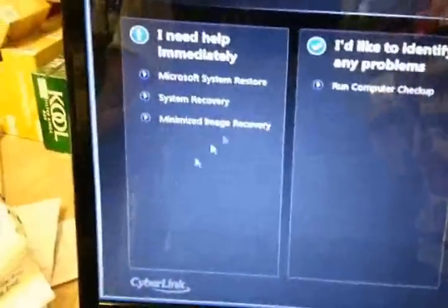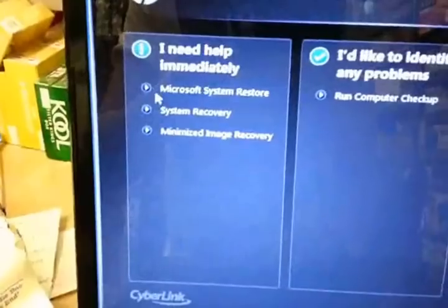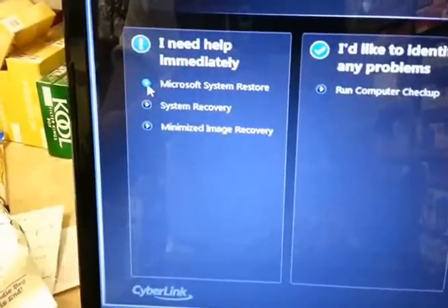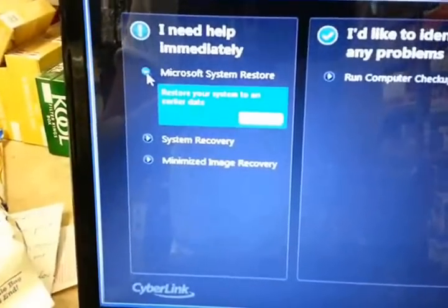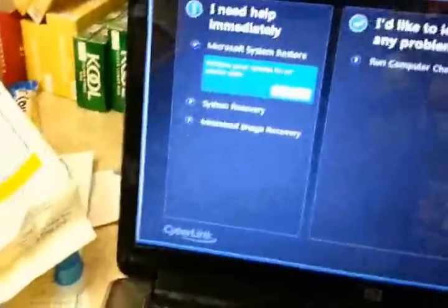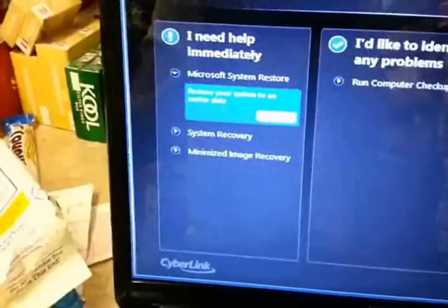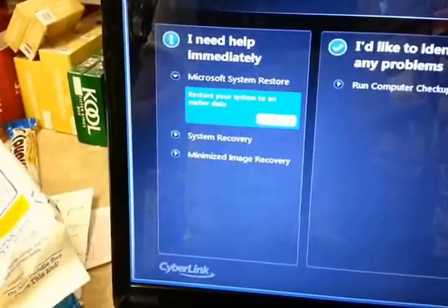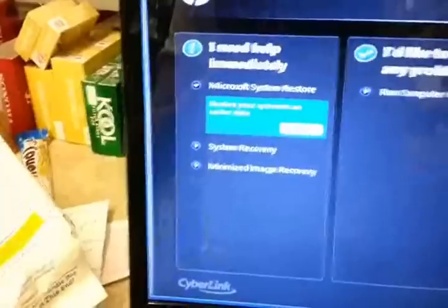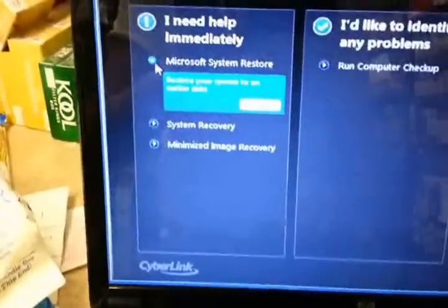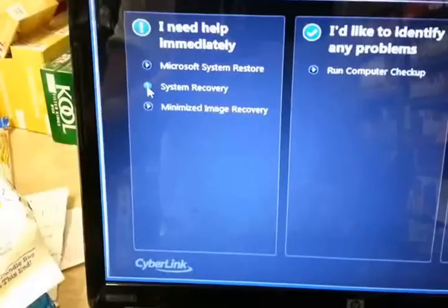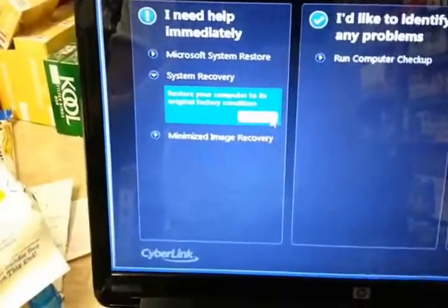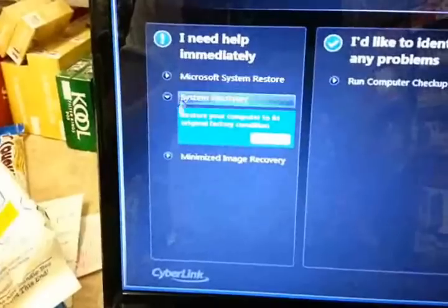Now, you have a couple different options here. Microsoft System Restore. Now, this is if you have made it, if you want to go to a point previously that you saved at a certain point and you want to go back to that, the way the computer is running. Then you can go ahead and choose all that. But today, I'm just going to go ahead and do its original factory conditions.